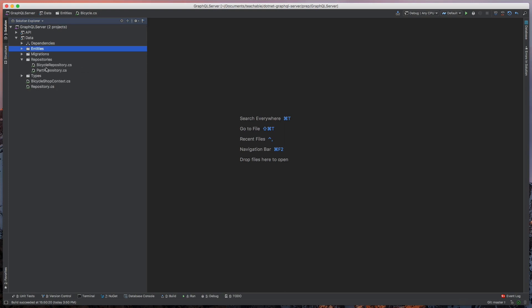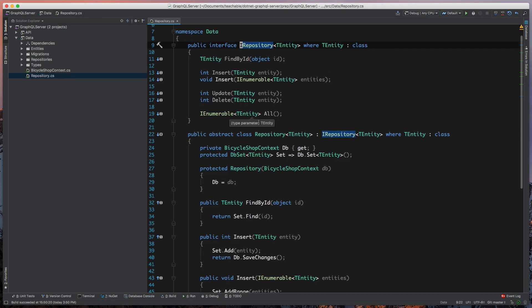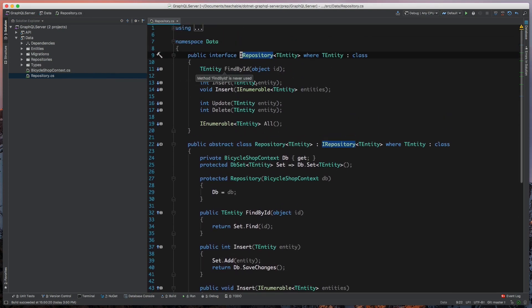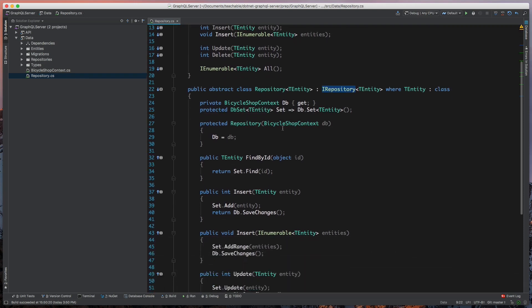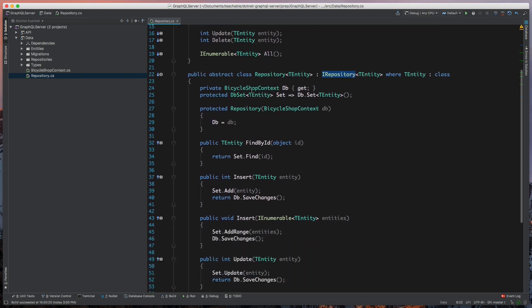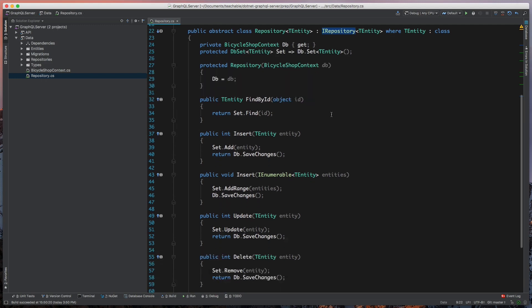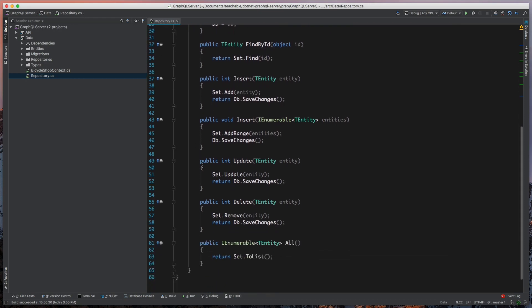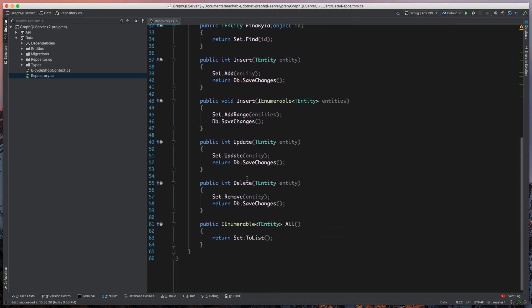I've created a repository for this. Since we're not using DBSet directly, we've wrapped it with this repository. It's a generic class that will take a DBContext and then figure out the DBSet based on the entity type that gets passed in. This gives us ways to find by ID, do insertions, updates, and deletes.